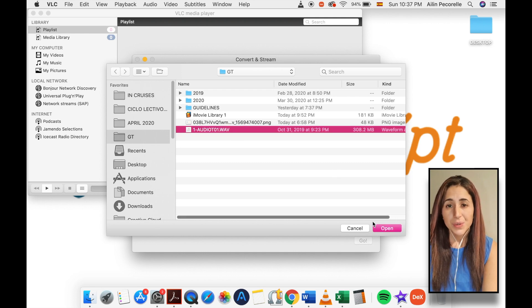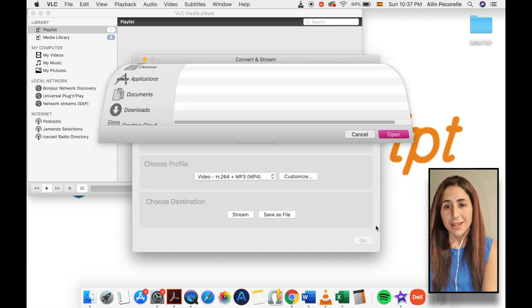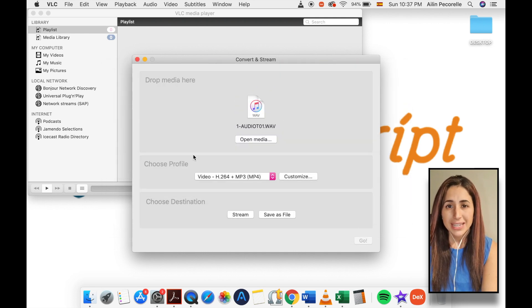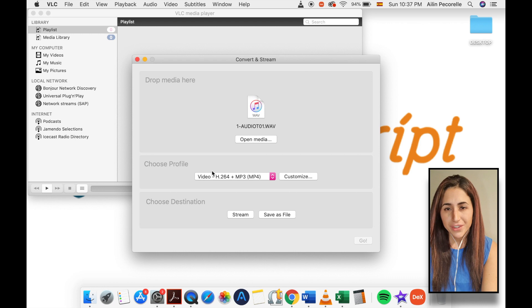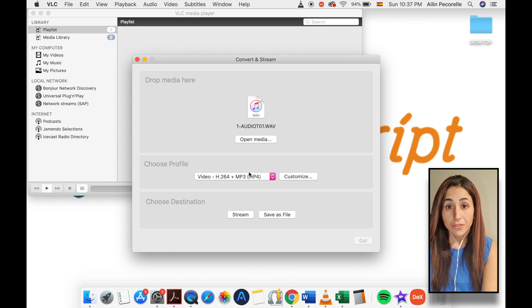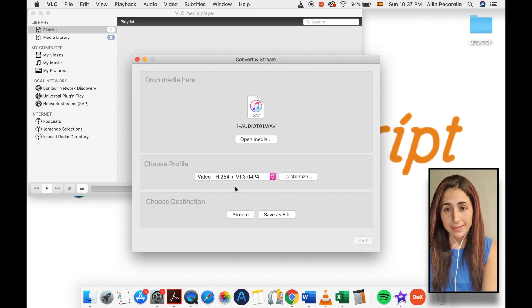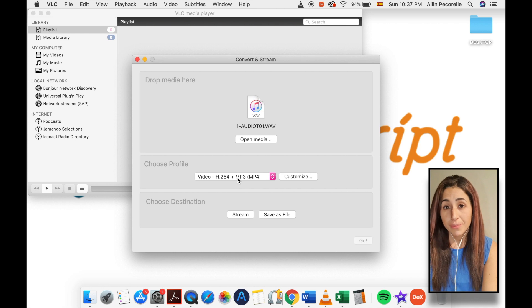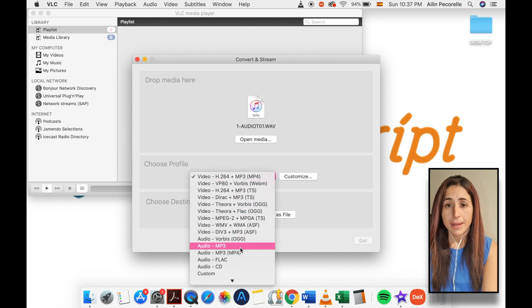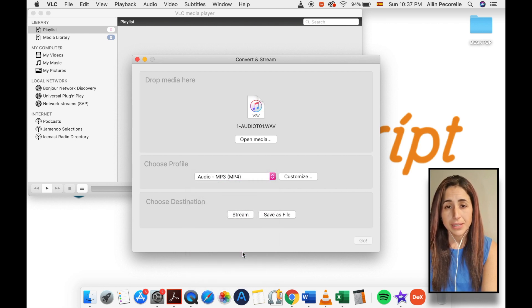Next, use the choose profile section to select the desired conversion profile. Note that the default profile is a video format, so be sure to change the format to an audio format type before proceeding.